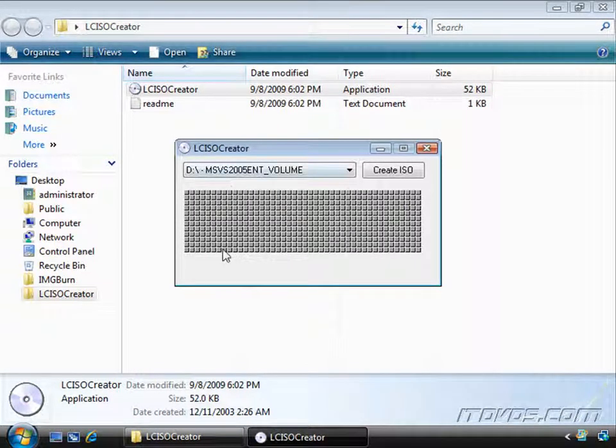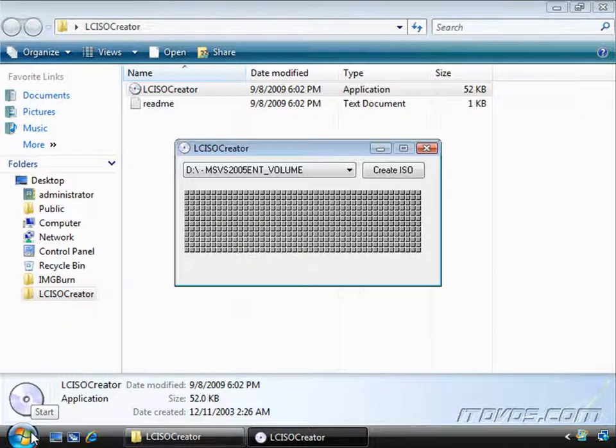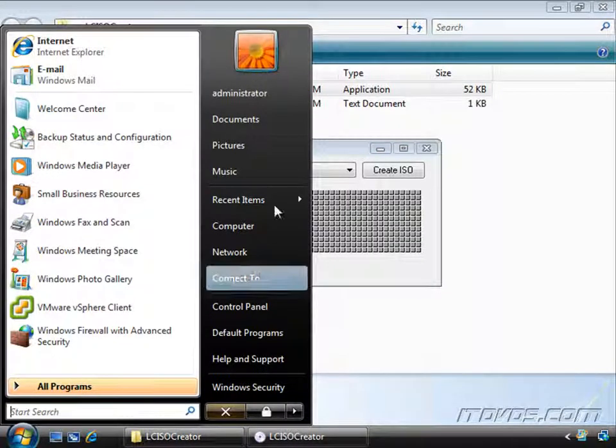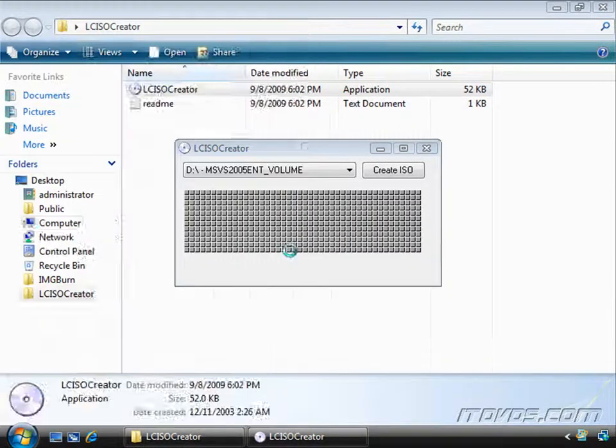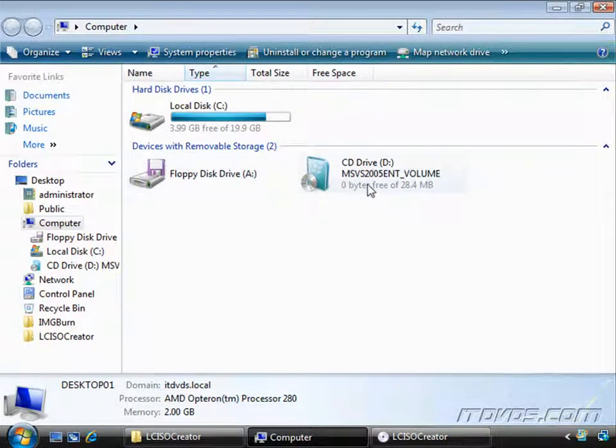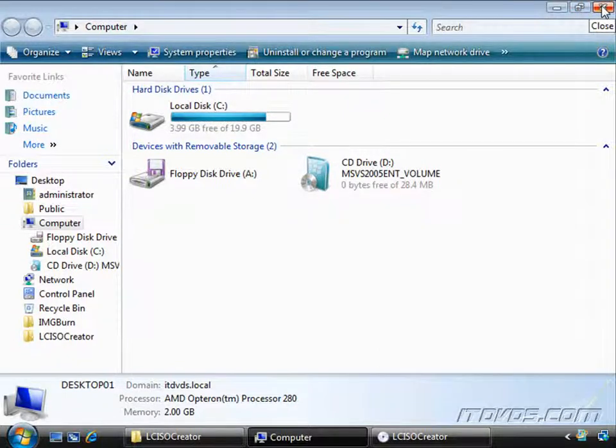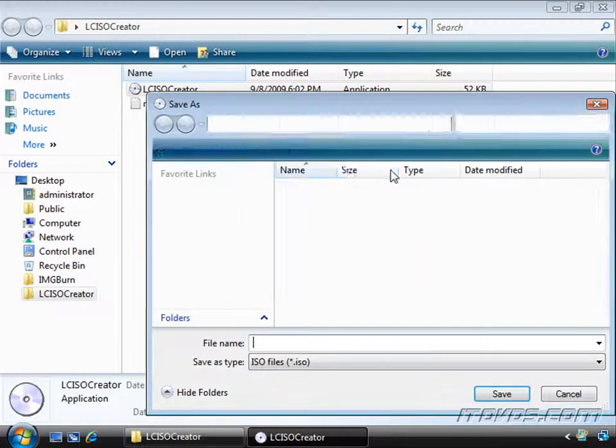The D drive on this particular machine is my DVD-ROM drive. And I've inserted a CD into it. It's actually the Microsoft Virtual Server 2005 CD. And let's say I want to make an ISO image out of that CD. All I do is click on Create ISO.